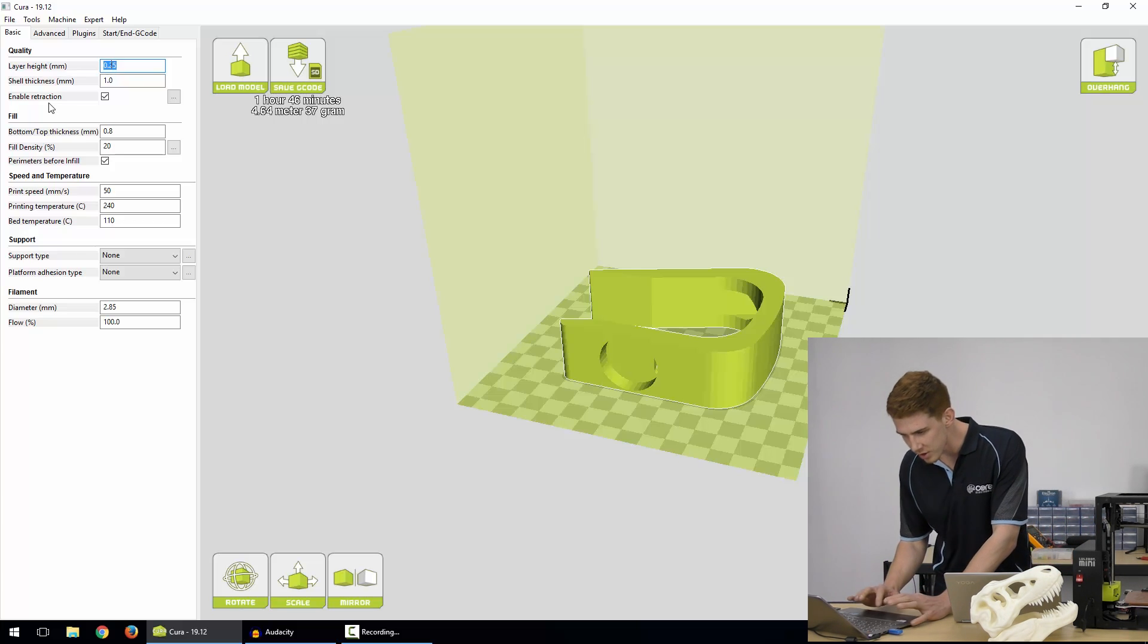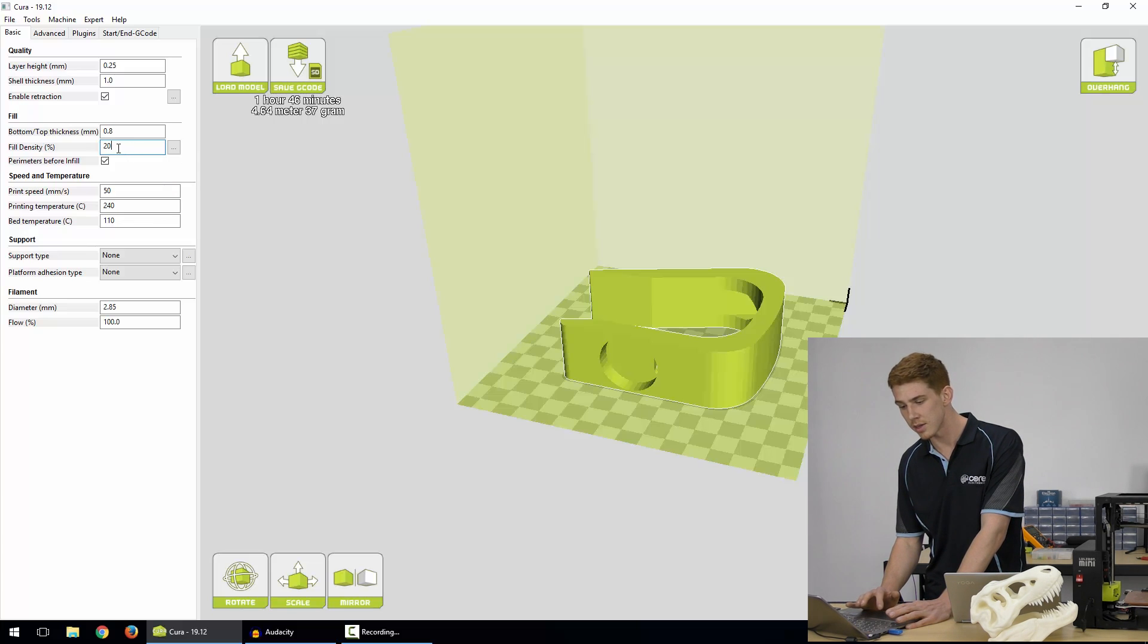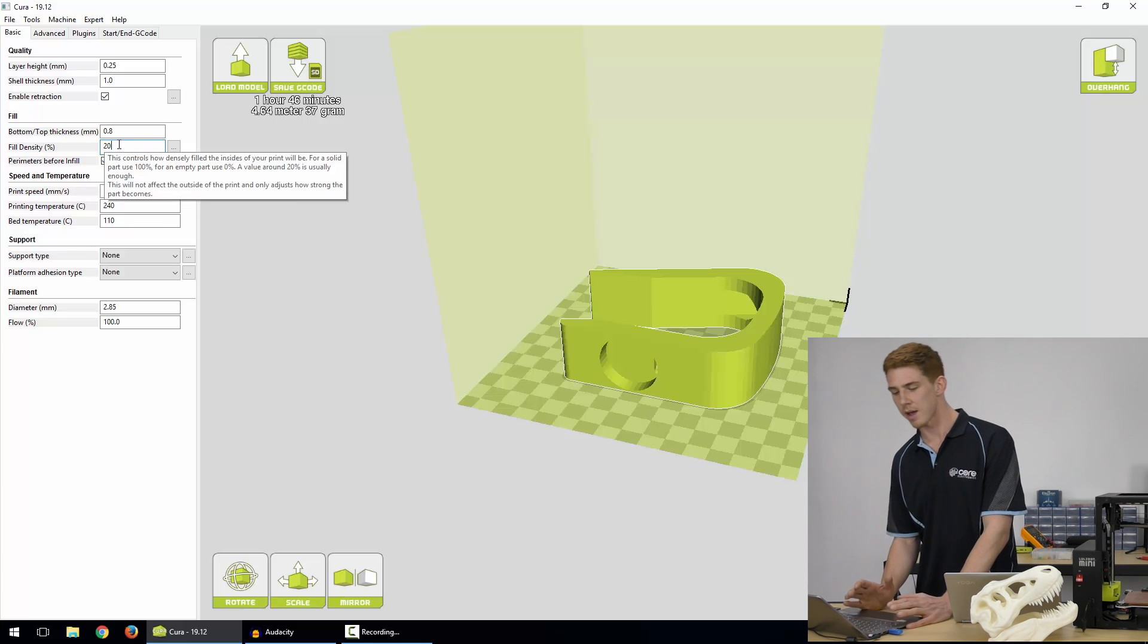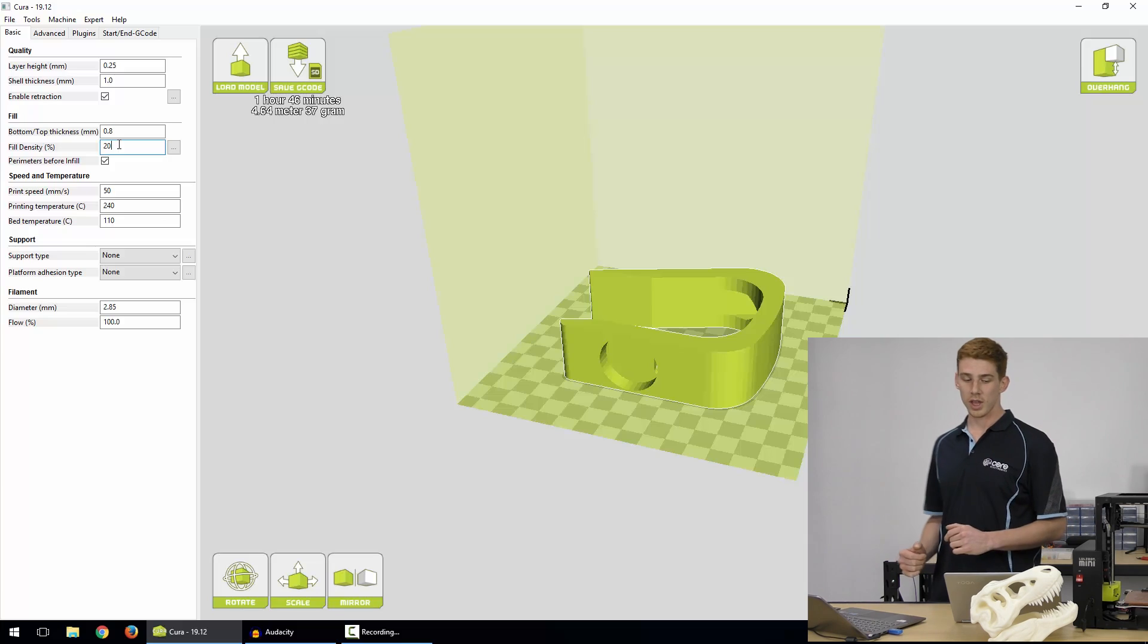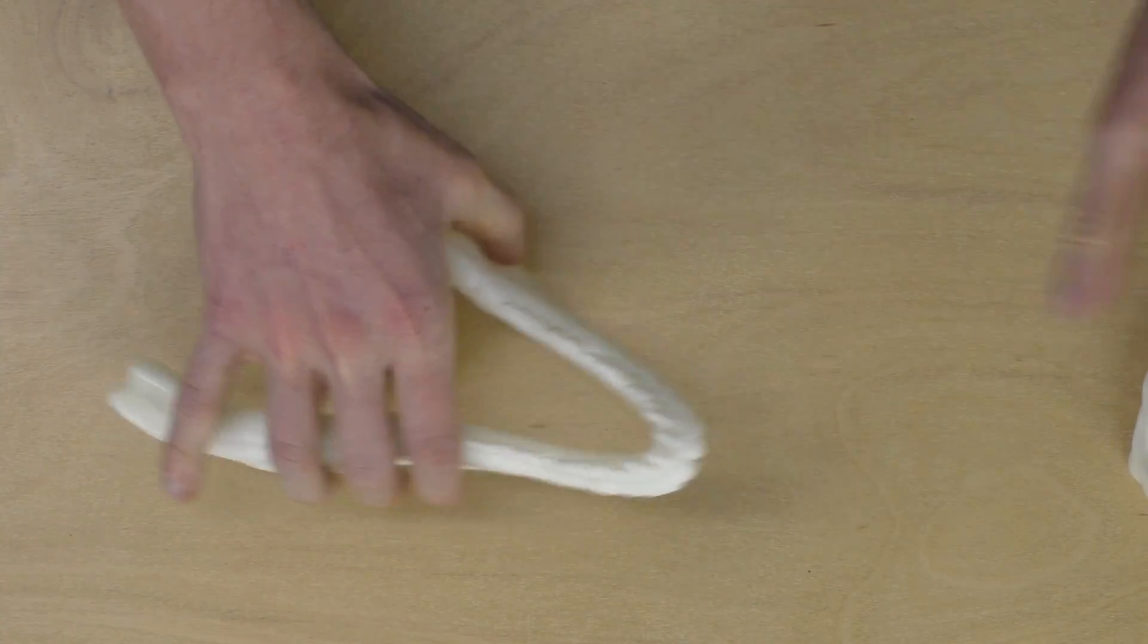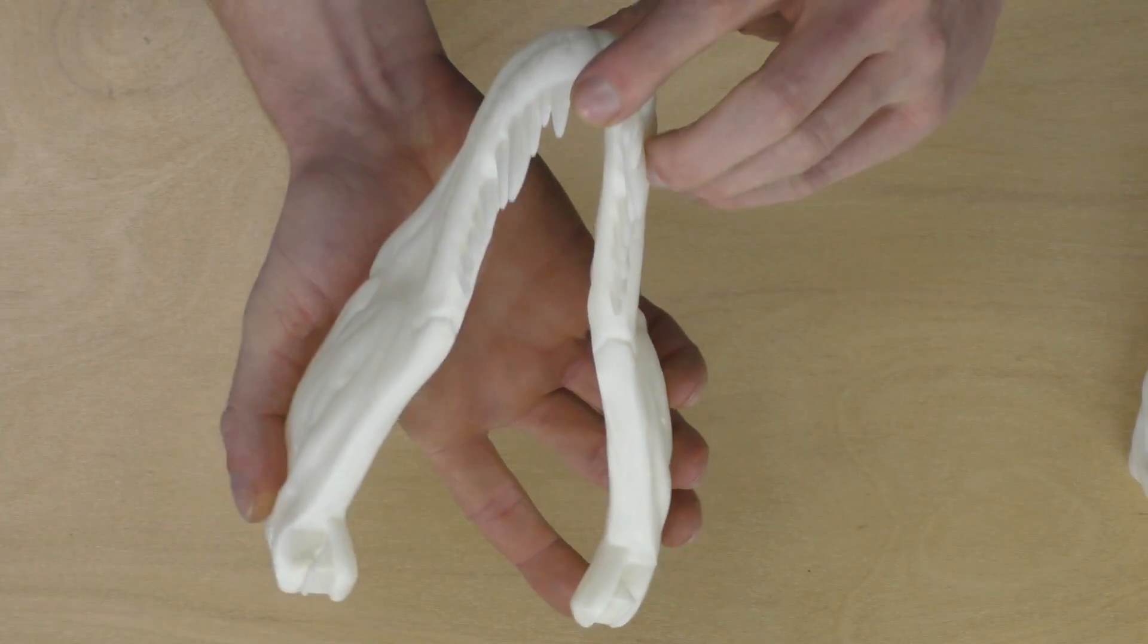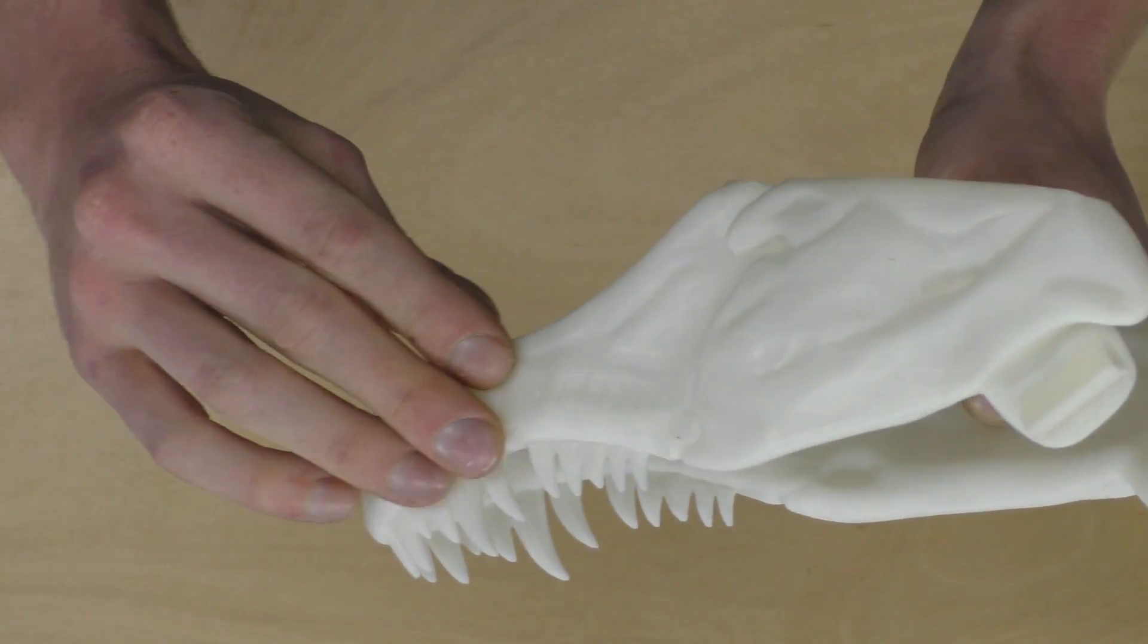First off we're going to look at this option here, we've got fill density, and now with Cura it's really good, if you mouse over any of these boxes it'll give you a great description of what this tooltip does. So let's just go over fill density, this controls how densely filled the insides of your print will be. So for a solid part use 100%, or an empty part use 0%. A value around 20% is usually enough, so by default we've got 20% there. I've got a model that I printed here, and what we did here, we printed this side of it with about a 20% infill, and it's super rigid and sturdy. On the other side, which was the bottom half of this jaw, we actually printed this at 5%, and you can really feel it, it's almost a bit bendy. It's printed with ABS, but it's a bit bendy, and it still feels quite sturdy.